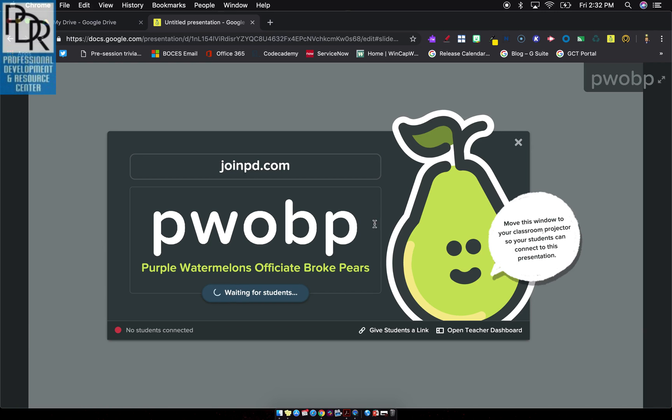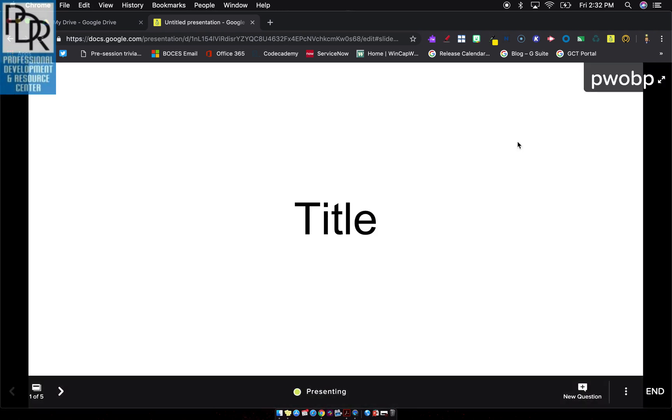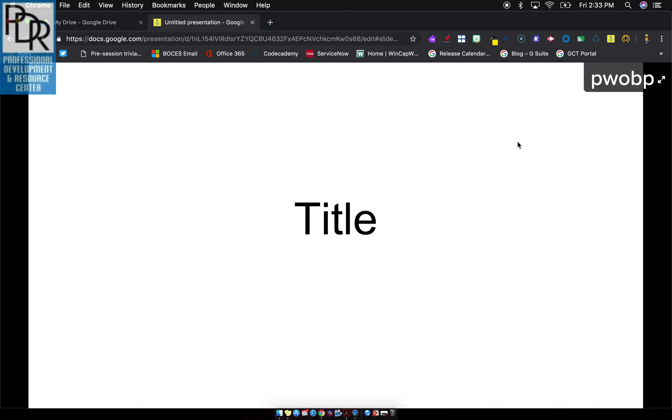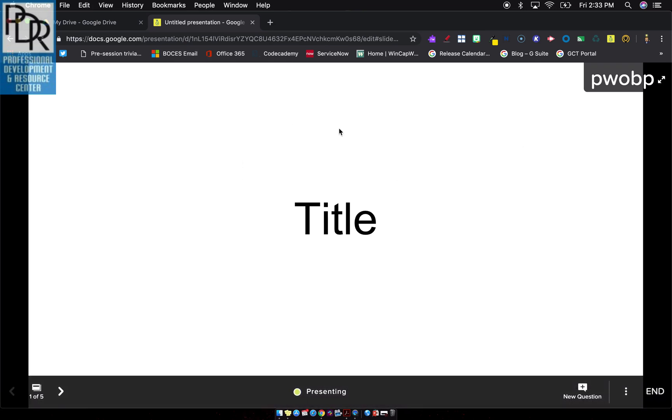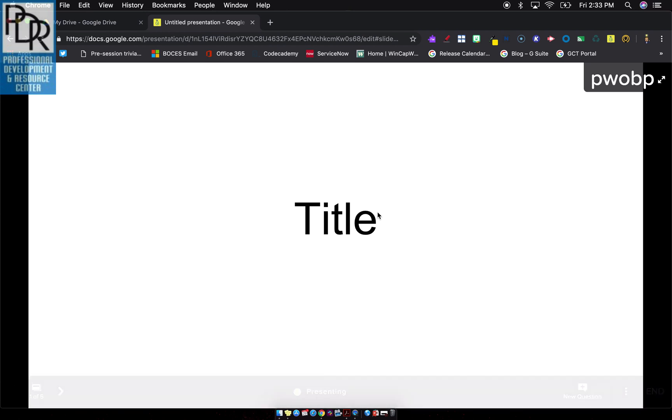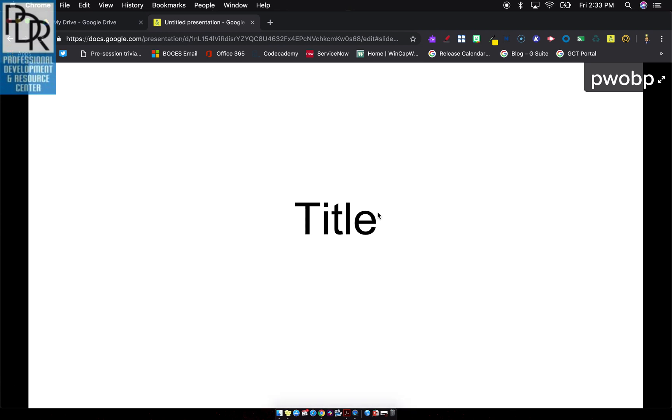When you're ready to roll, you can click the little X and start your presentation. One thing to keep in mind, when your students sign in, they will see this presentation. They will see this first slide. So that might be a good place to put an interactive slide in as a bell ringer problem for students to work on while everyone's joining.